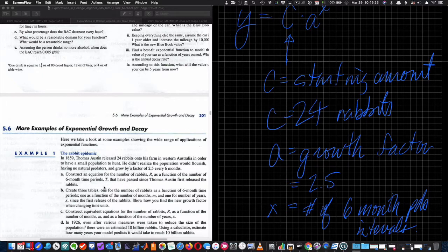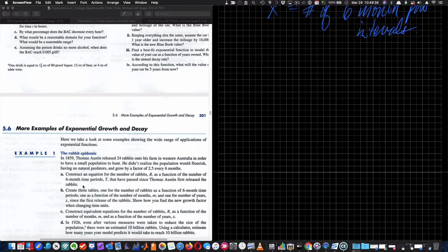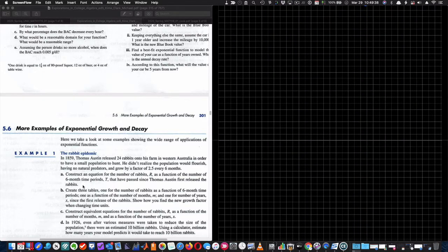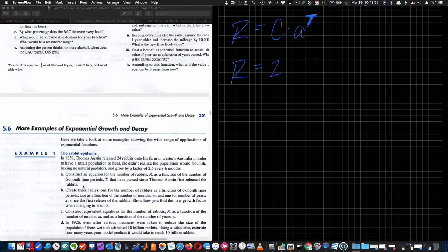T represents the number of six-month periods that have passed since Thomas Austin first released the rabbits. We construct the equation: R equals some starting amount times A to the T, where T is number of six-month periods and R is the population of rabbits. Once we put in the information, we get R equals 24 times 2.5 to the T. So that's part A.